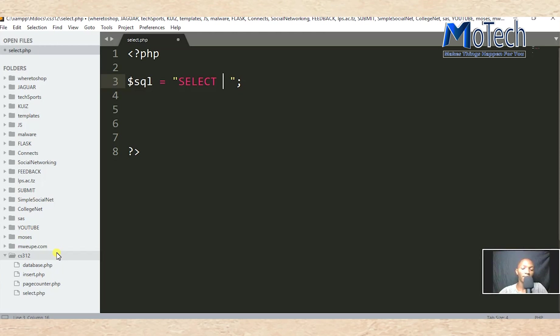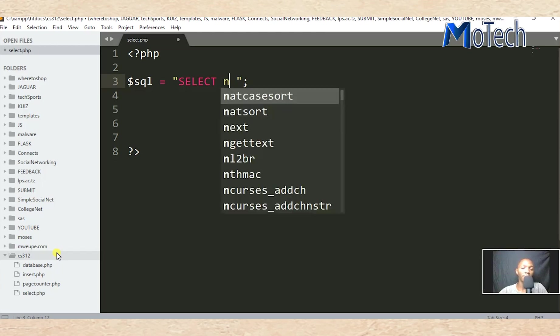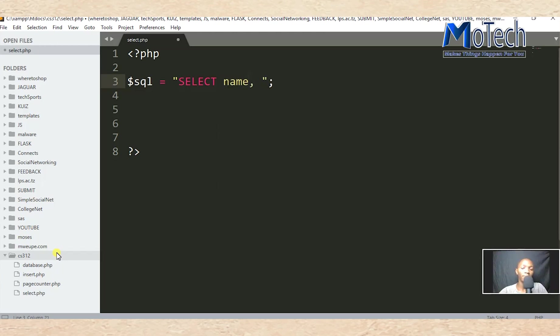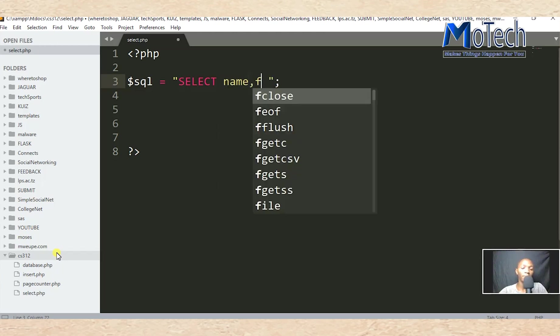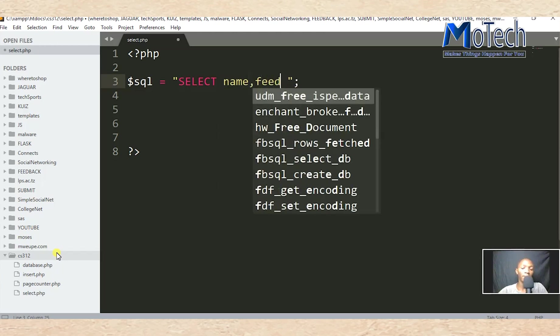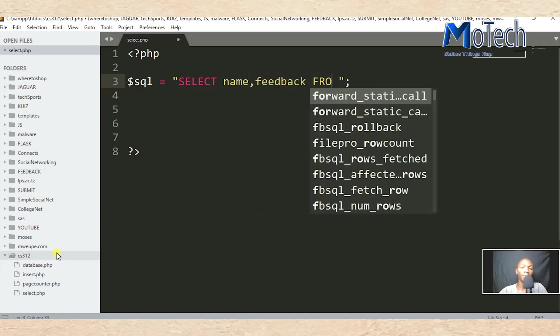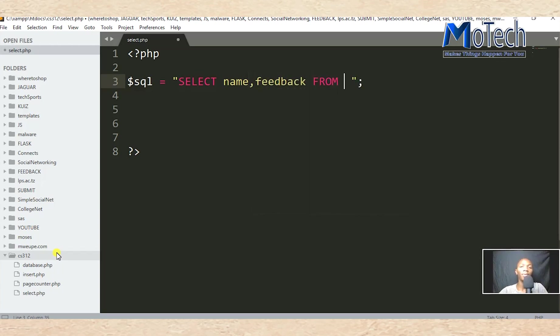So the query is: SELECT name, feedback FROM feedback.